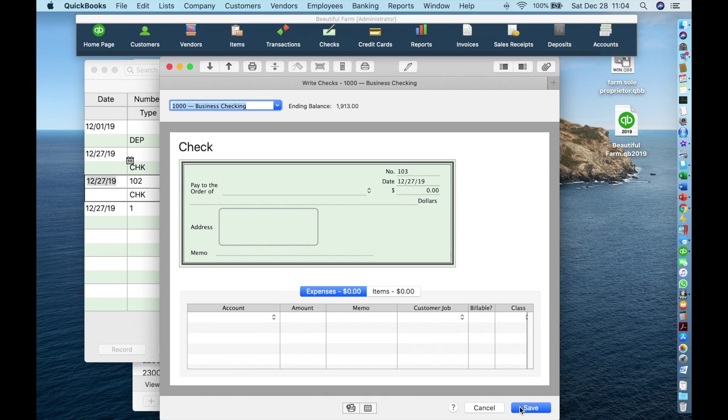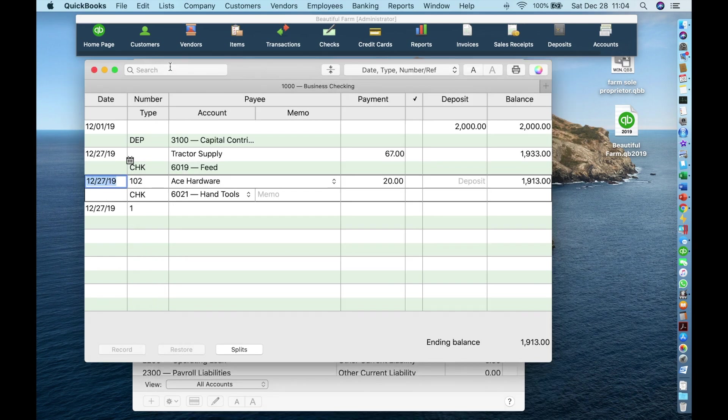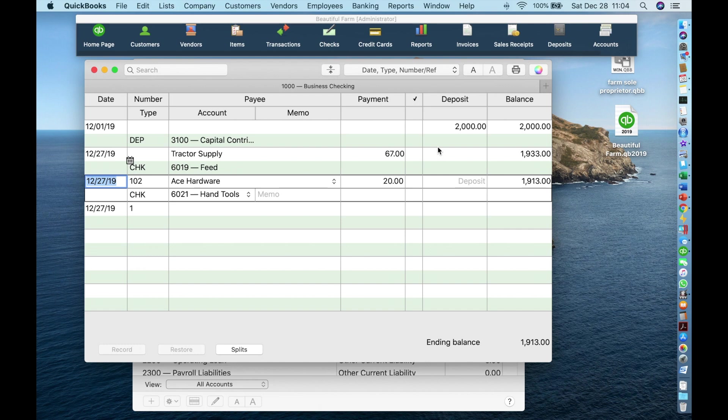Voila, you have entered a debit card transaction. If we close that window, you can see that it's been entered right here. The only difference between a check and a debit card transaction is that one has a check number and the other one does not. An online payment would be entered the exact same way as a debit card charge. Just again, remember to delete the check number.